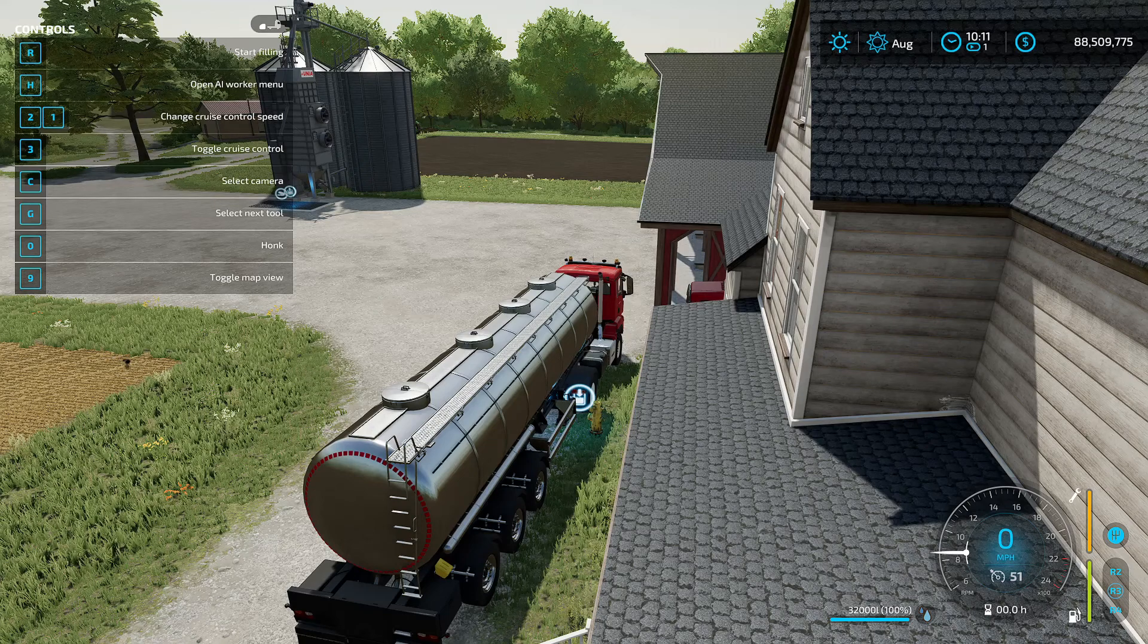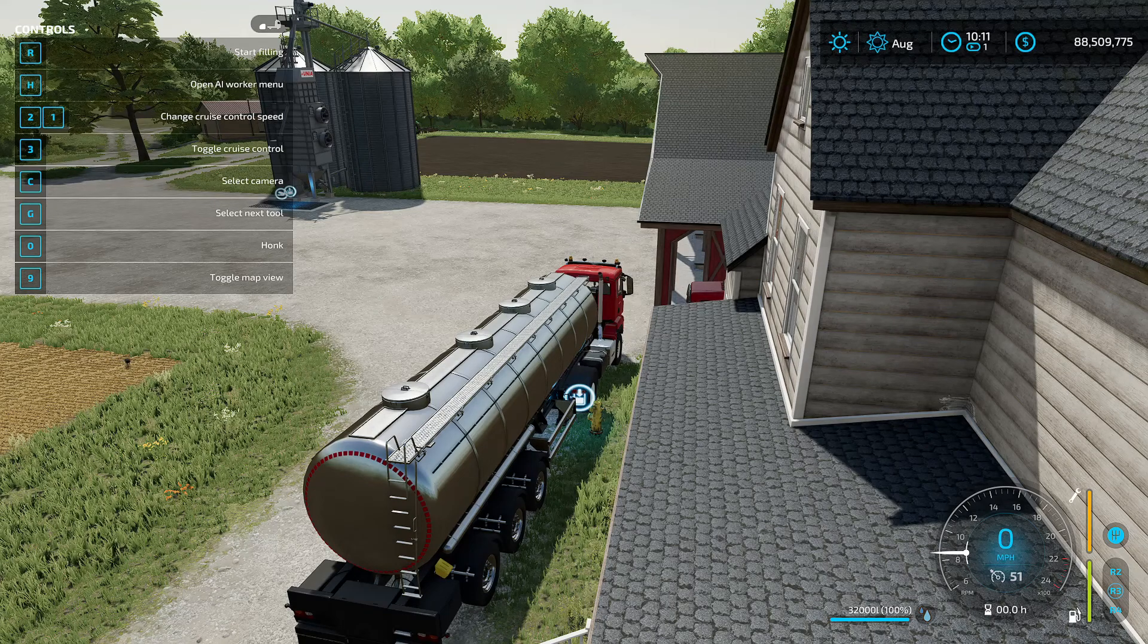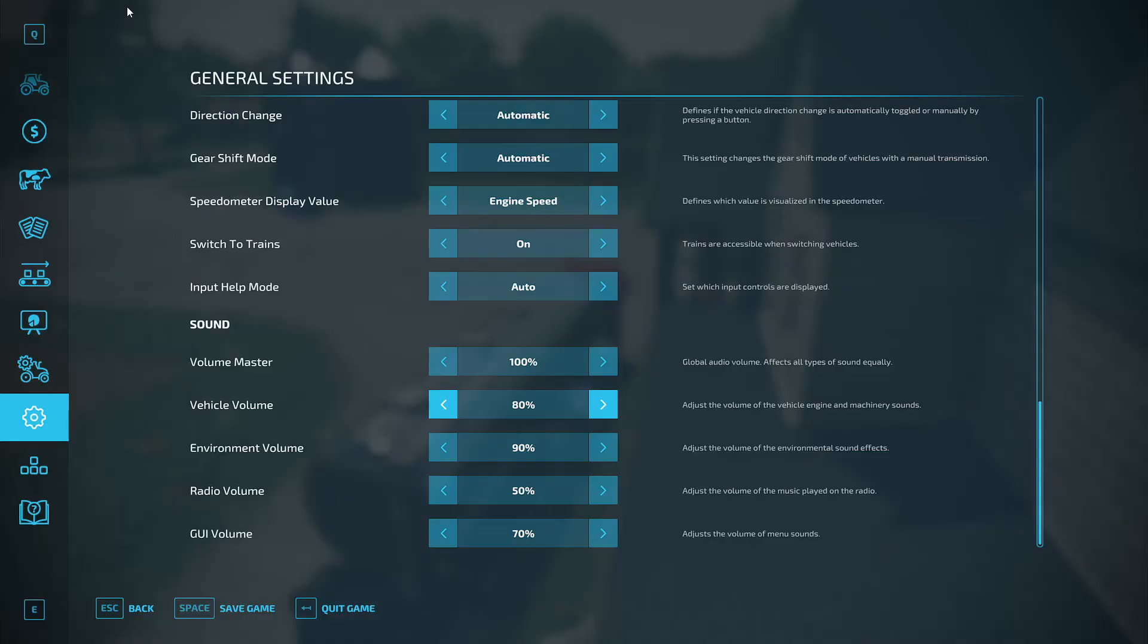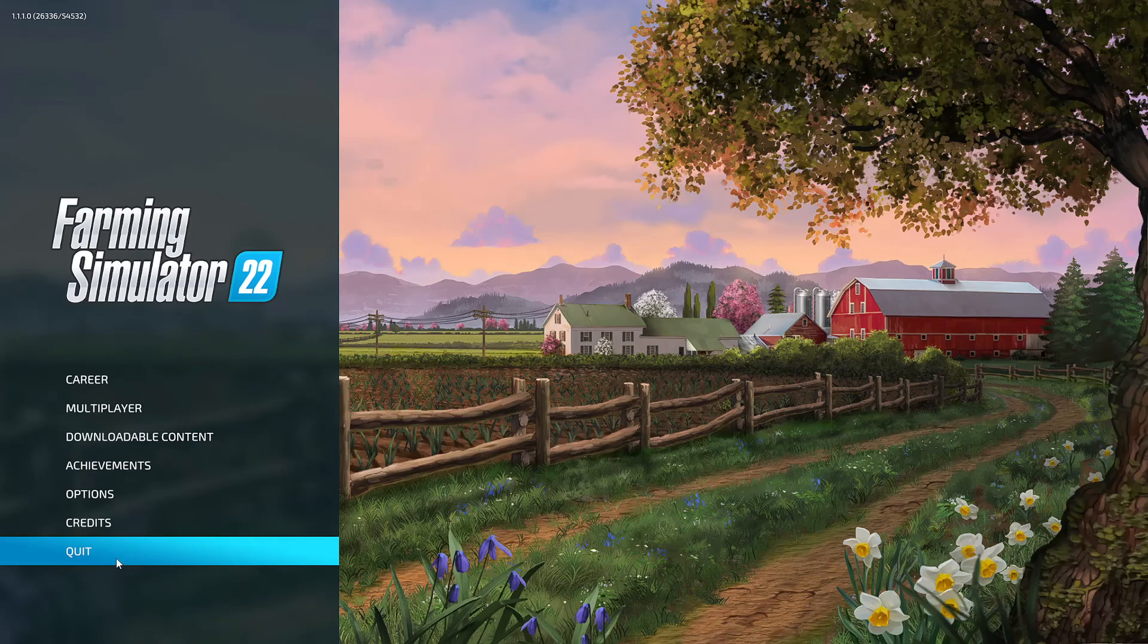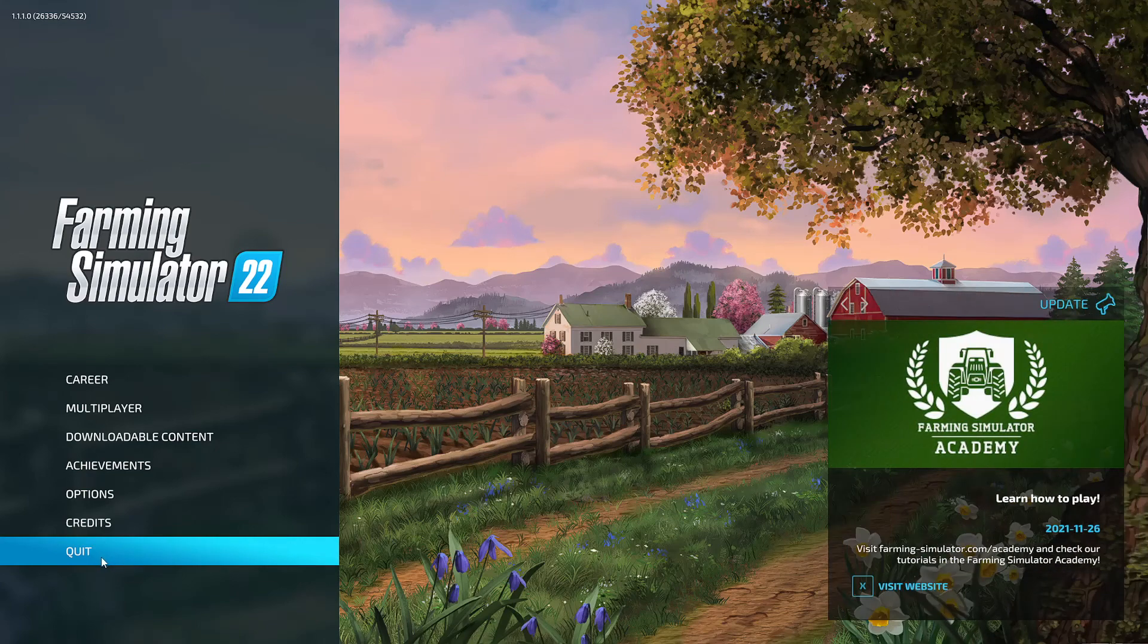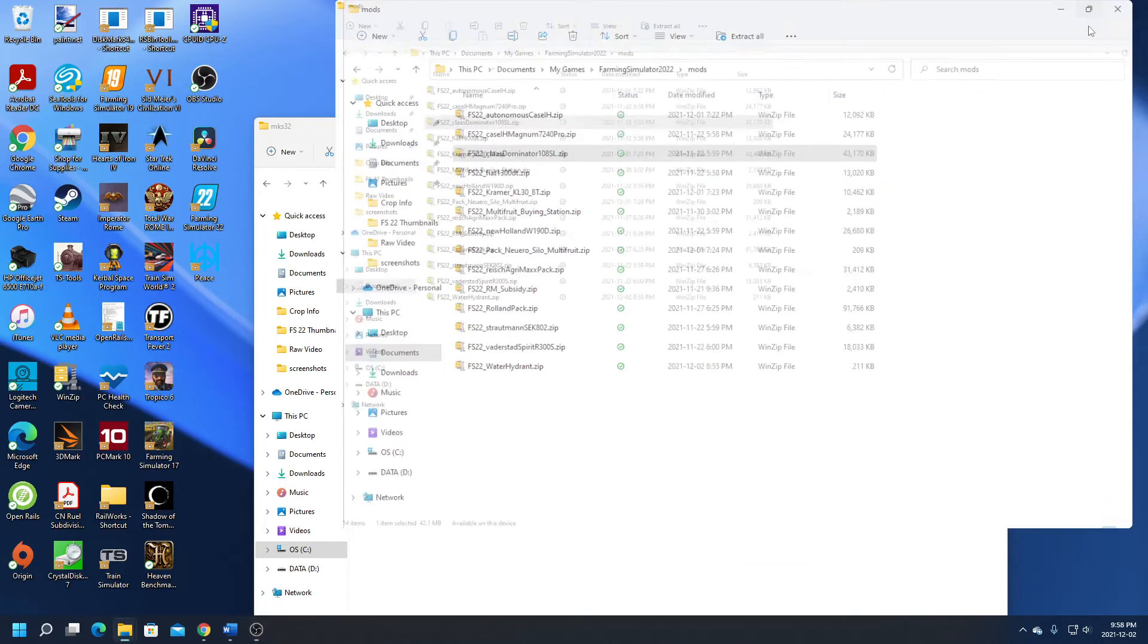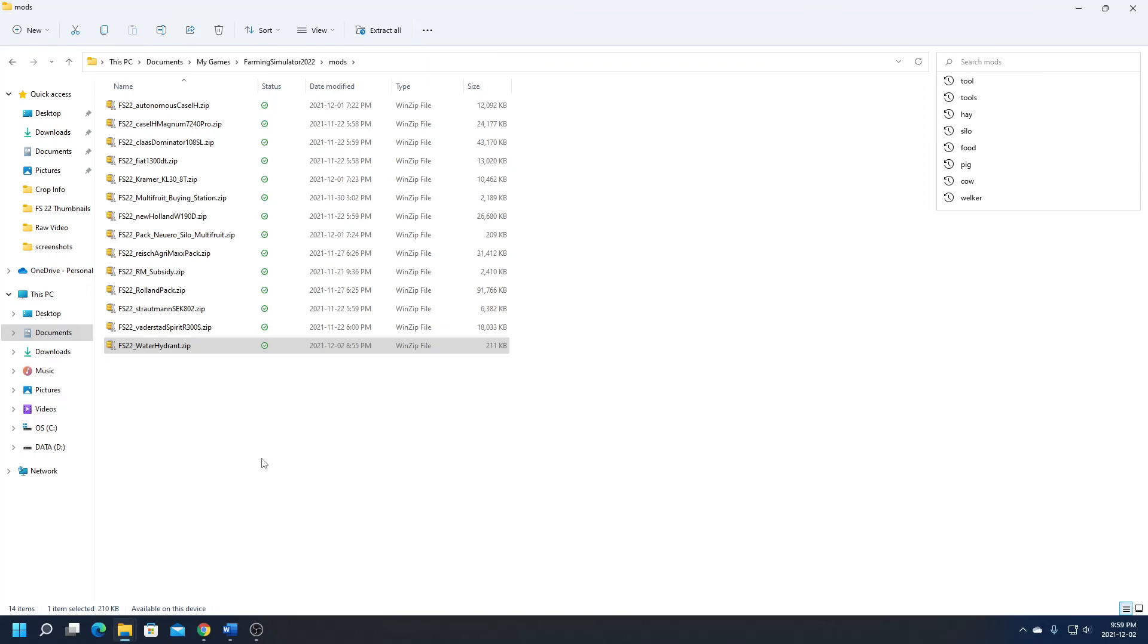So the first thing we need to do is exit out of the game because you can't change mod files while you're in the game. Now here we are in my mod folder. Downloaded mods come in a zip file regardless of whether you download them directly from modhub in-game or the modhub on the Giants web page. Windows 10 or 11 will allow you to open a zip file without needing a special program.